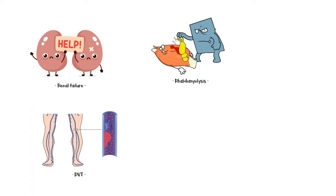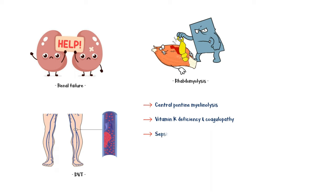rhabdomyolysis, deep vein thrombosis and pulmonary embolism, central pontine myelinolysis, vitamin K deficiency and coagulopathy, and sepsis.